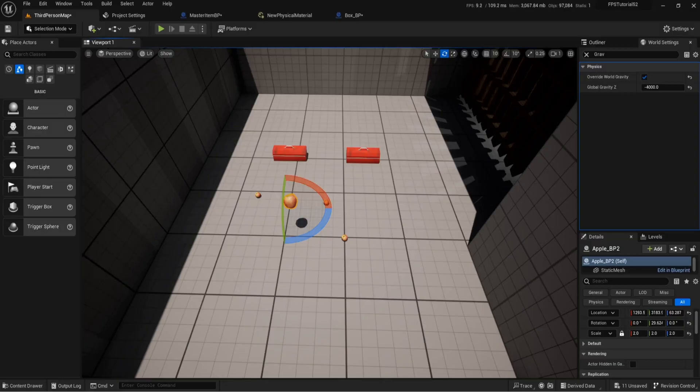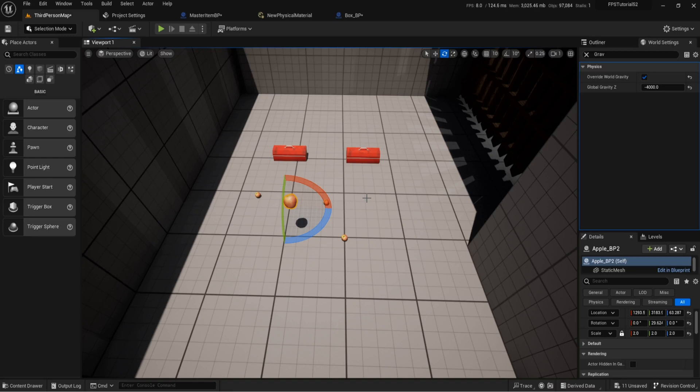Hello everyone and welcome back to UE5 BP Guru. Today we're going to be looking at something that I mentioned in the previous video which was mesh interaction with physics collision.